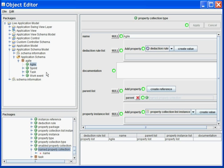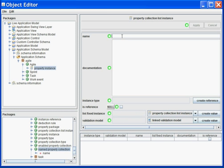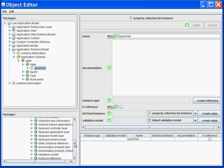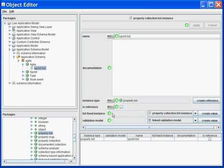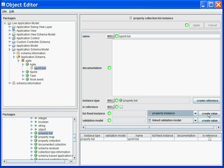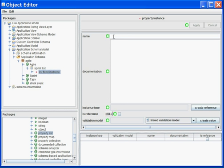Next, I will create the fields of my Agile application. First, I will create a list of Sprints. The list of Sprints will be composed of a property list, so I select the property list and paste it here as a type.